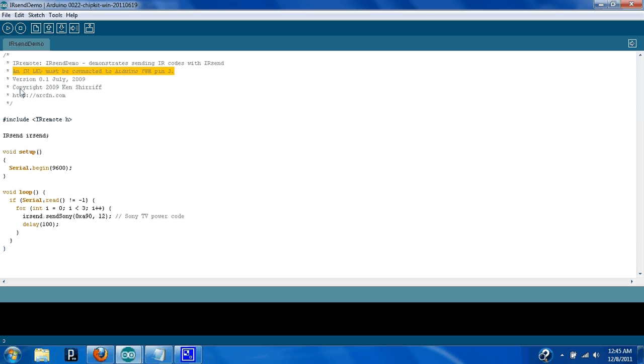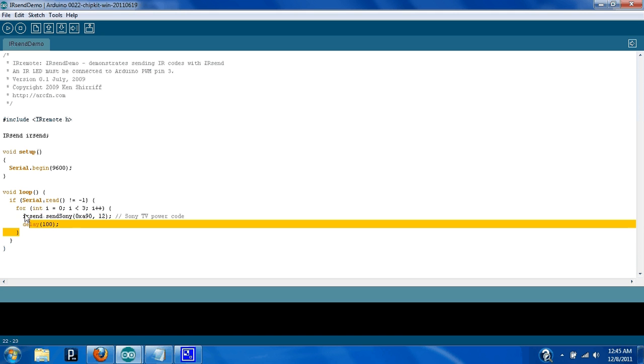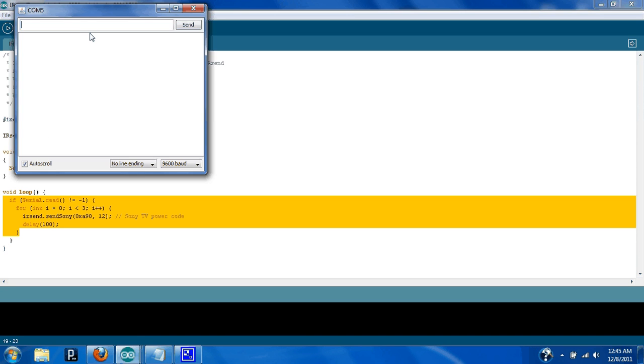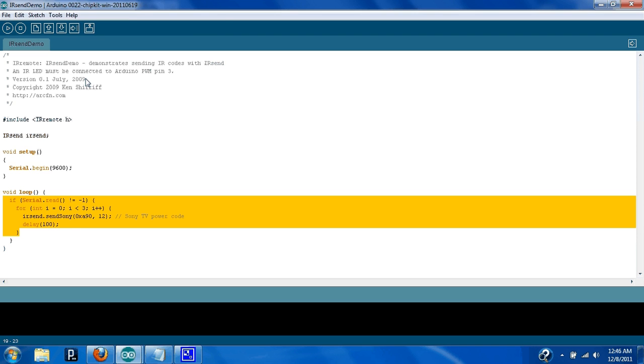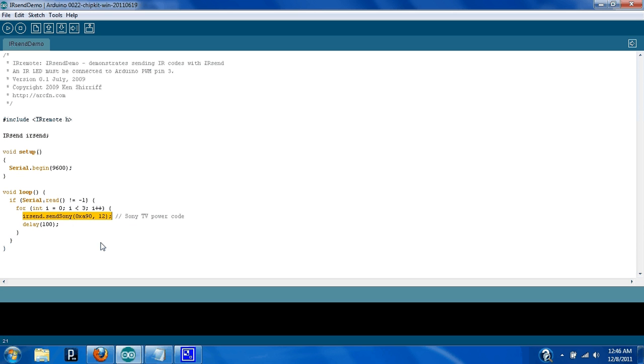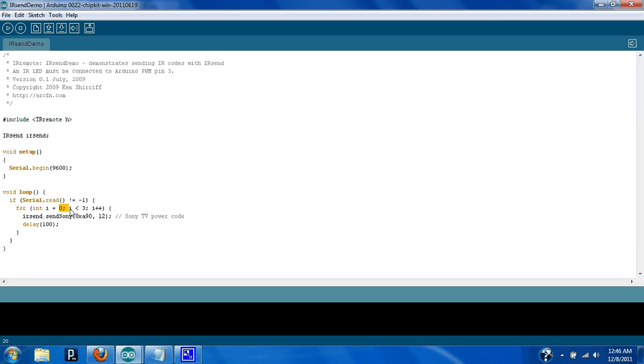Once you have the library installed and you're here, what we're going to want to grab from this code is this command right here. This is actually the Send. What he's doing in this code here is you open up your serial monitor, and if you type anything and send it to your Arduino, it will send this command to turn on the TV, and it'll send it twice. It'll send it once. Well, actually, three times. It goes for the 0, 1, 2. All right. Enough about that.